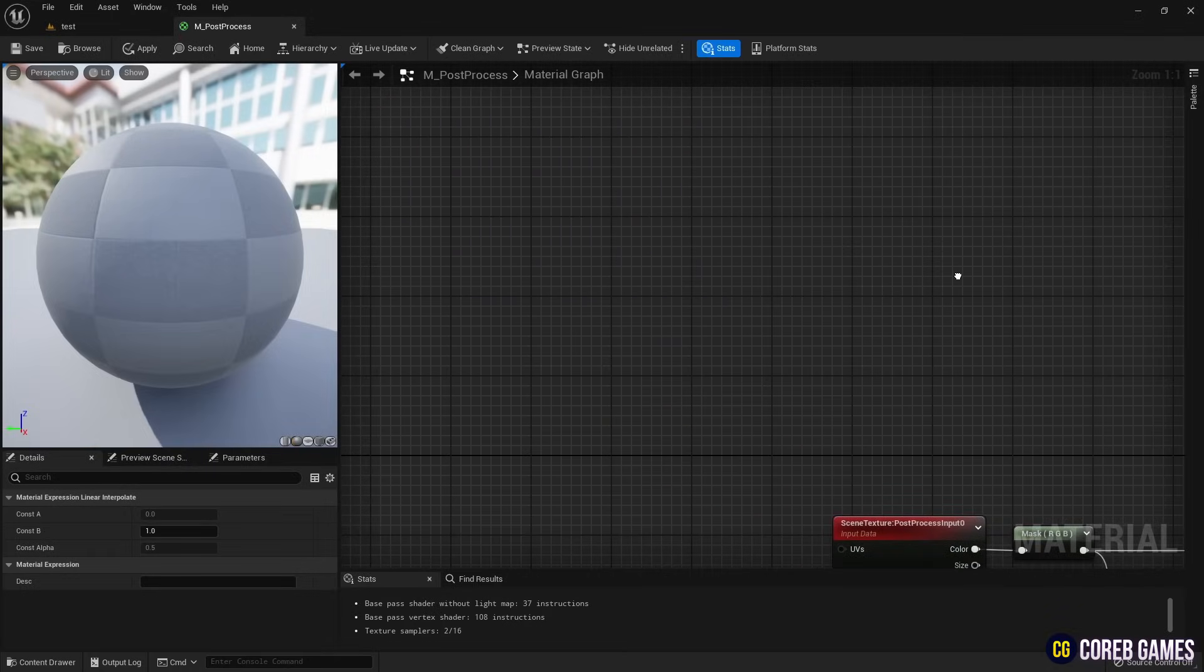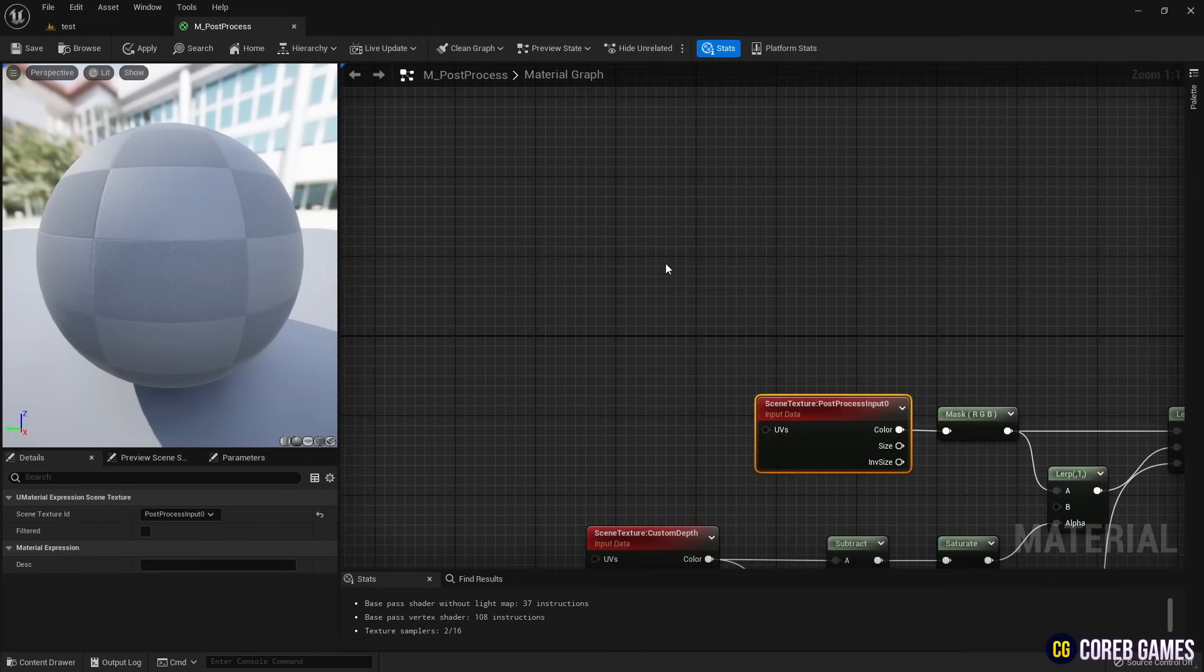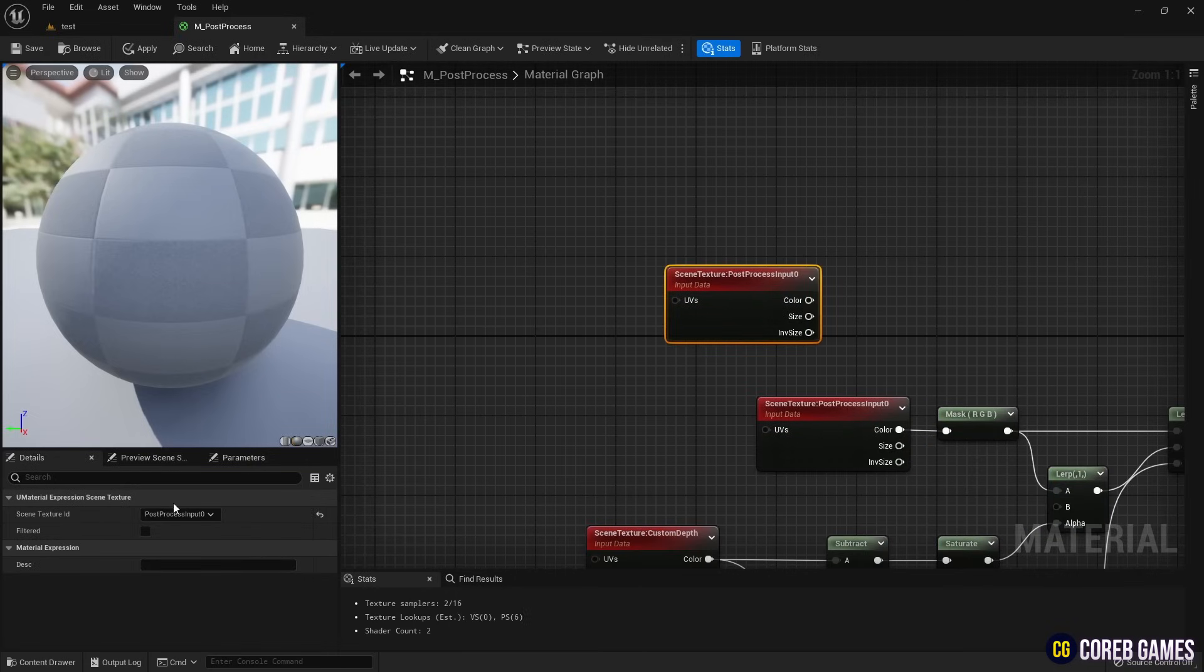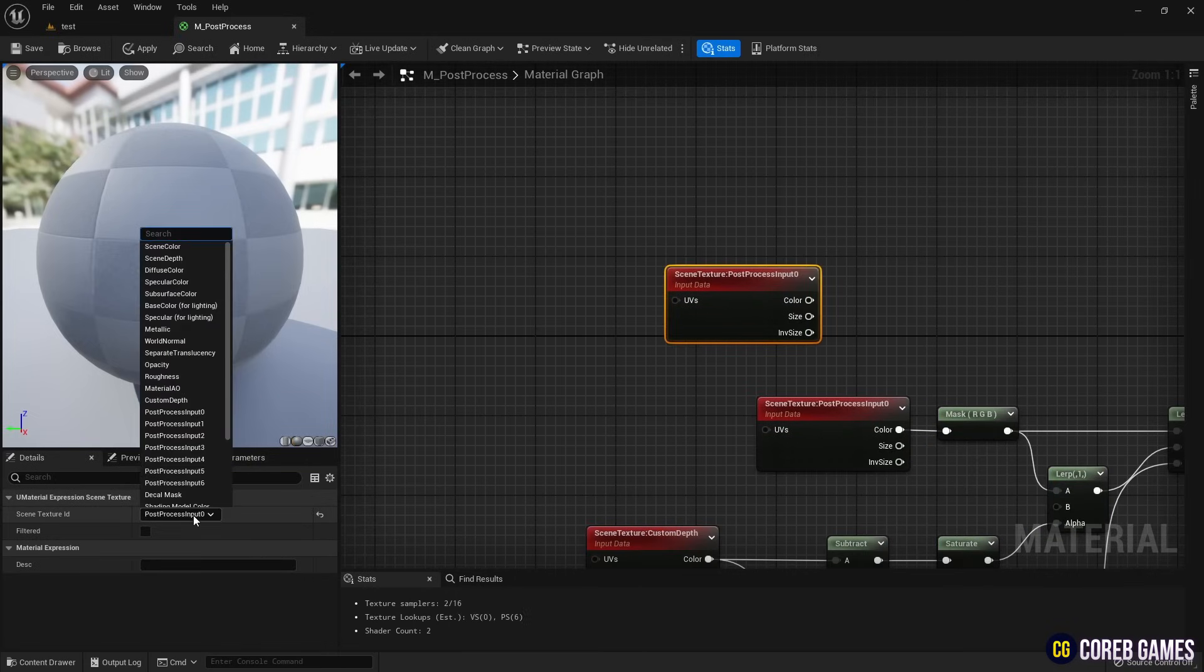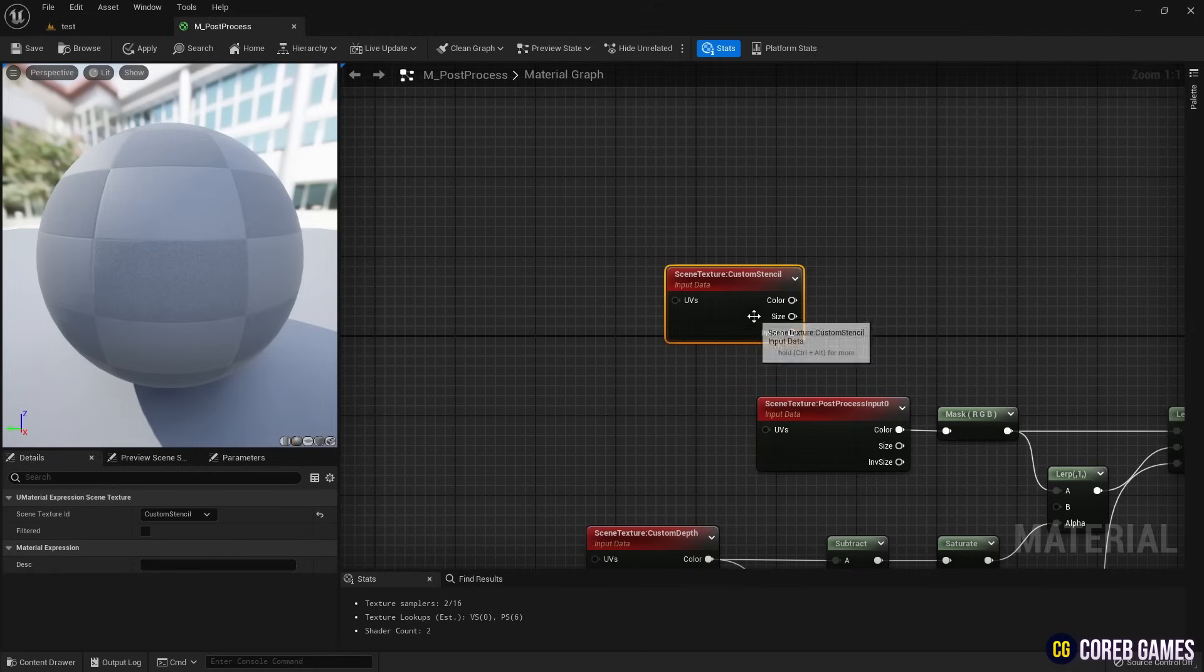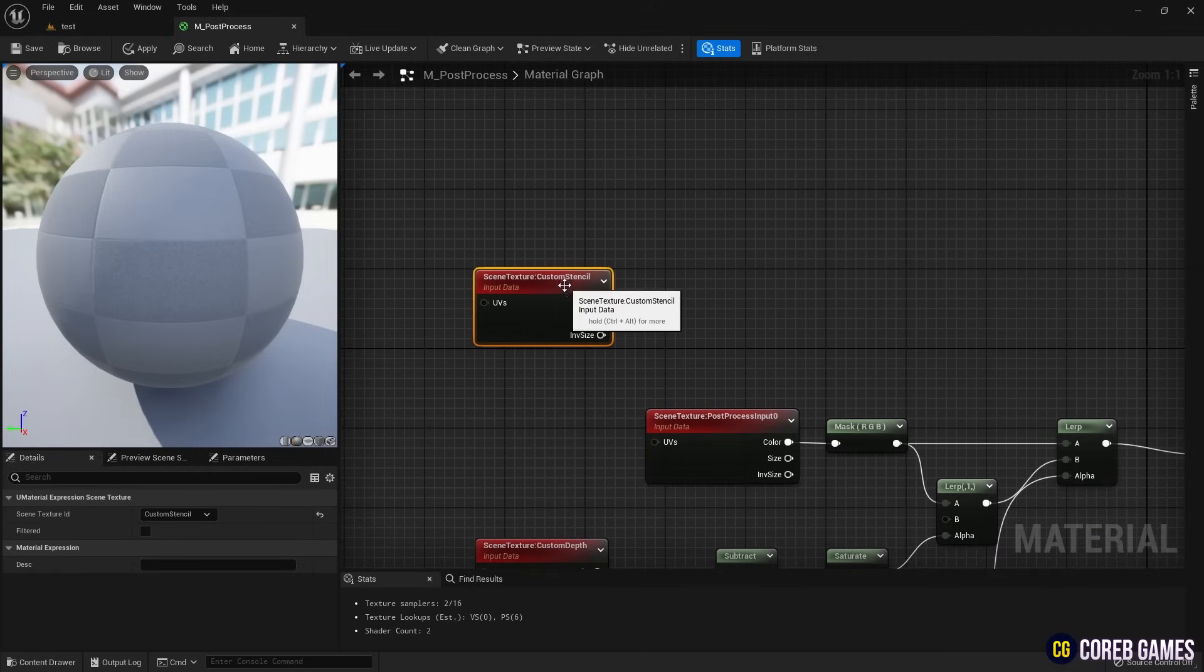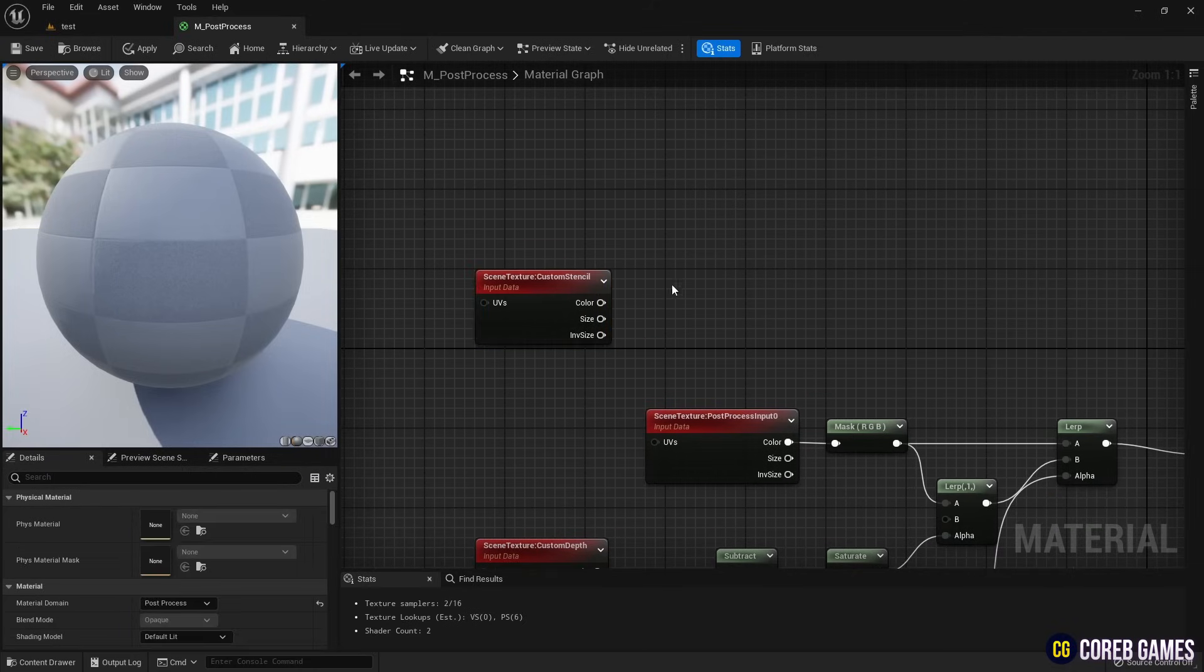Now, copy another scene texture node and set it to custom stencil, which can hold values from 0 to 255. Create a divide node and divide the custom stencil node's value by 1.